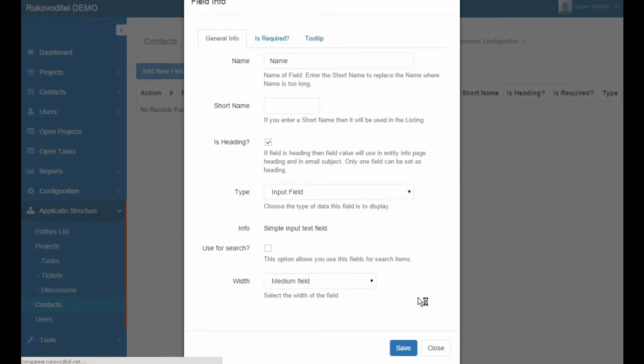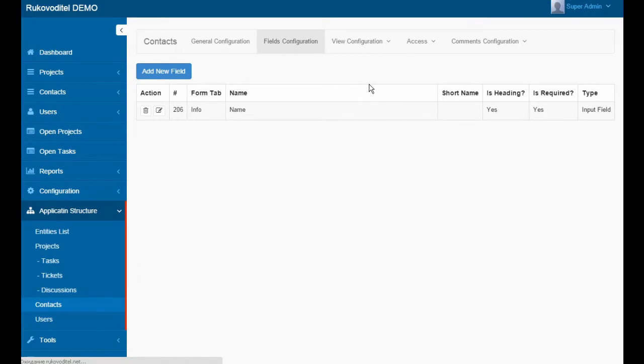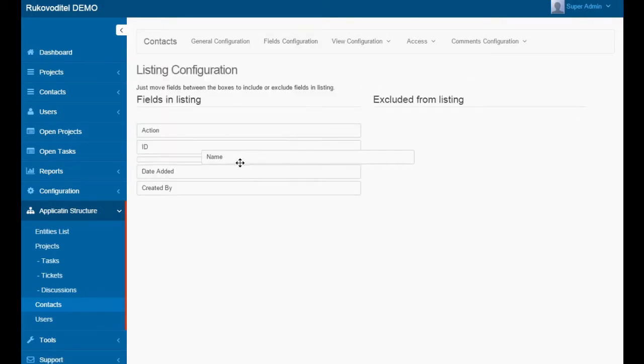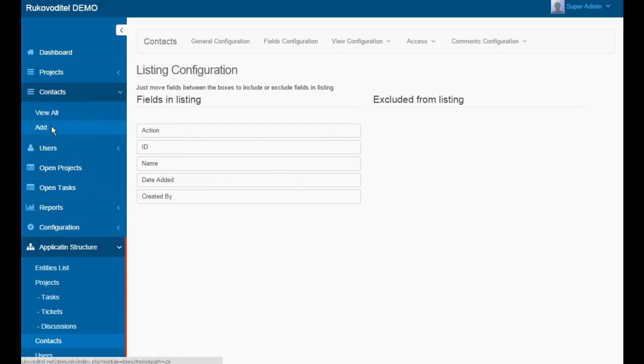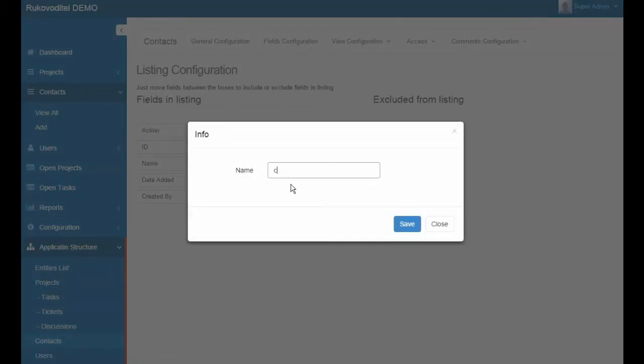This field is automatically added to the contact form, and we have to configure the listing. Just move this field to display in the listing. Let's add some contacts.